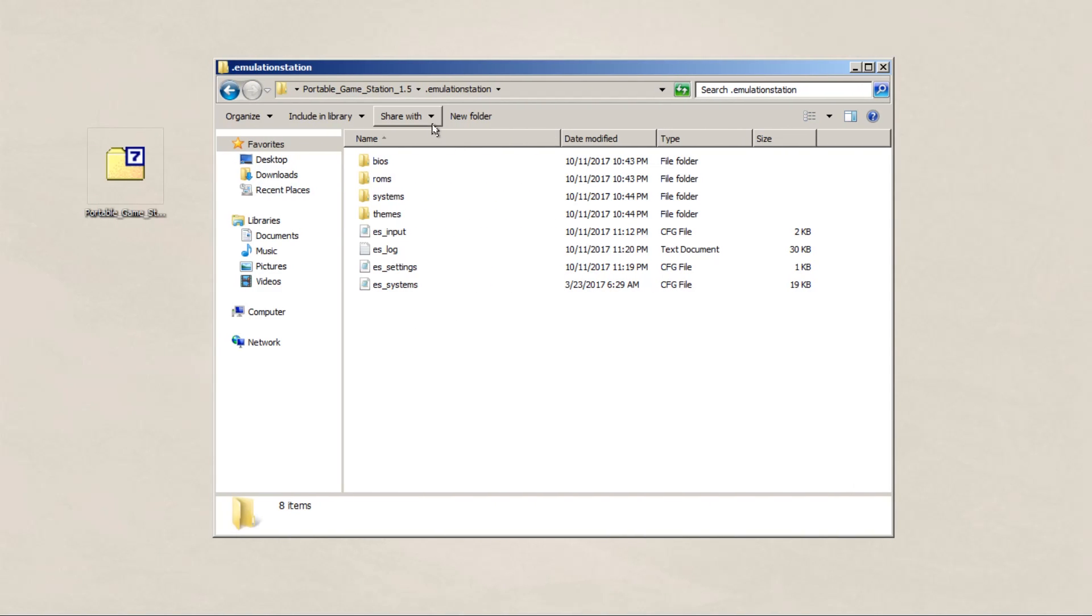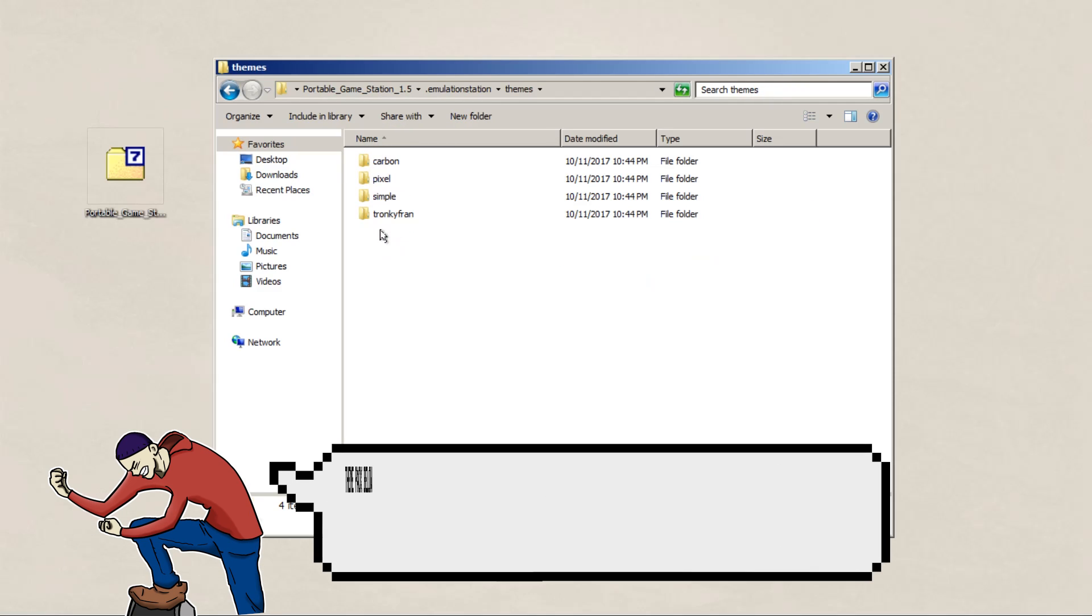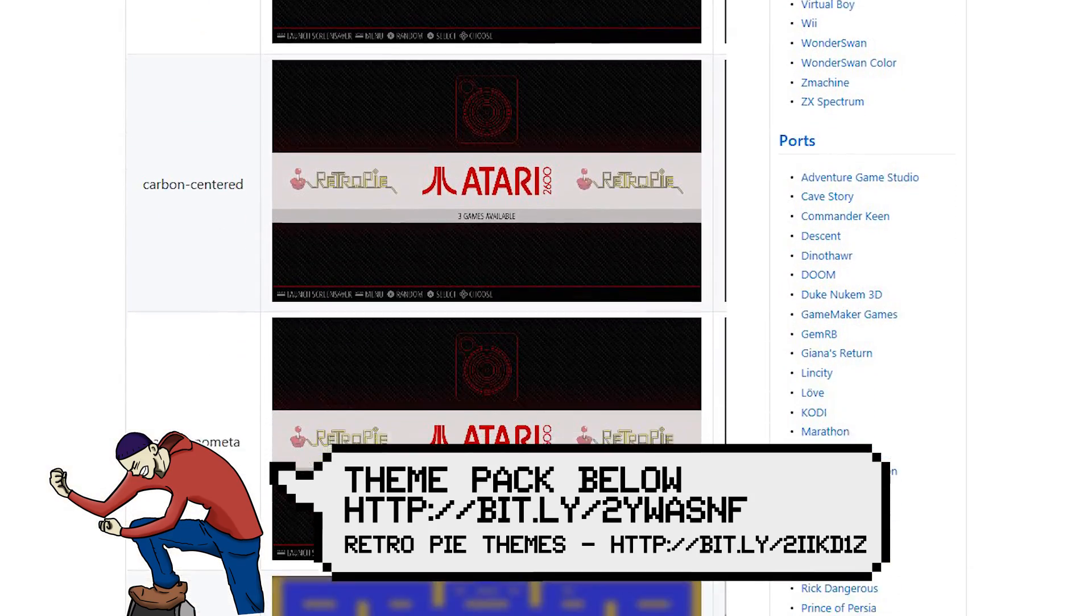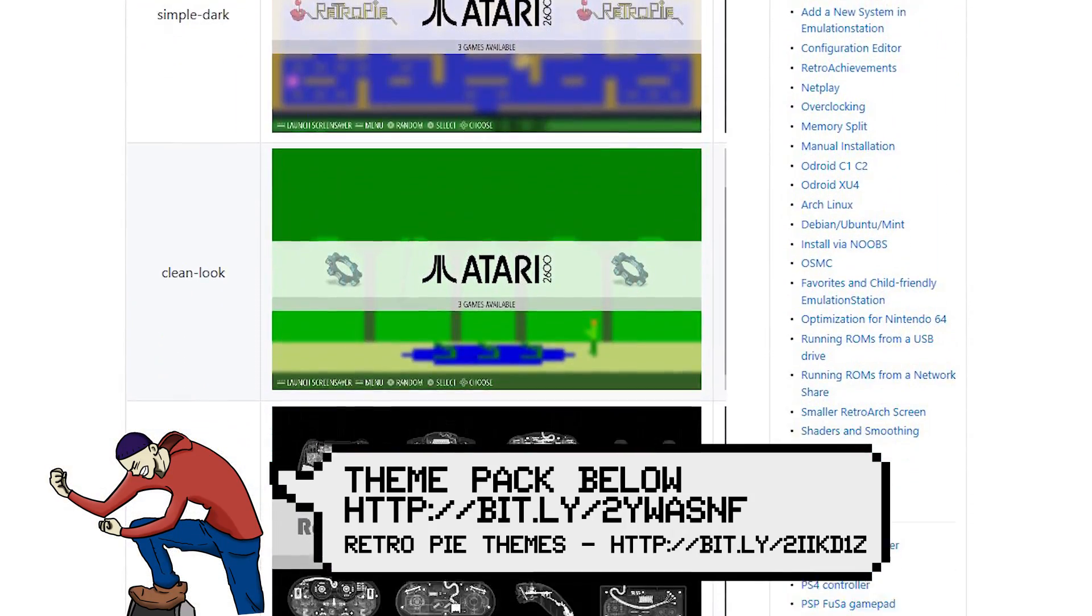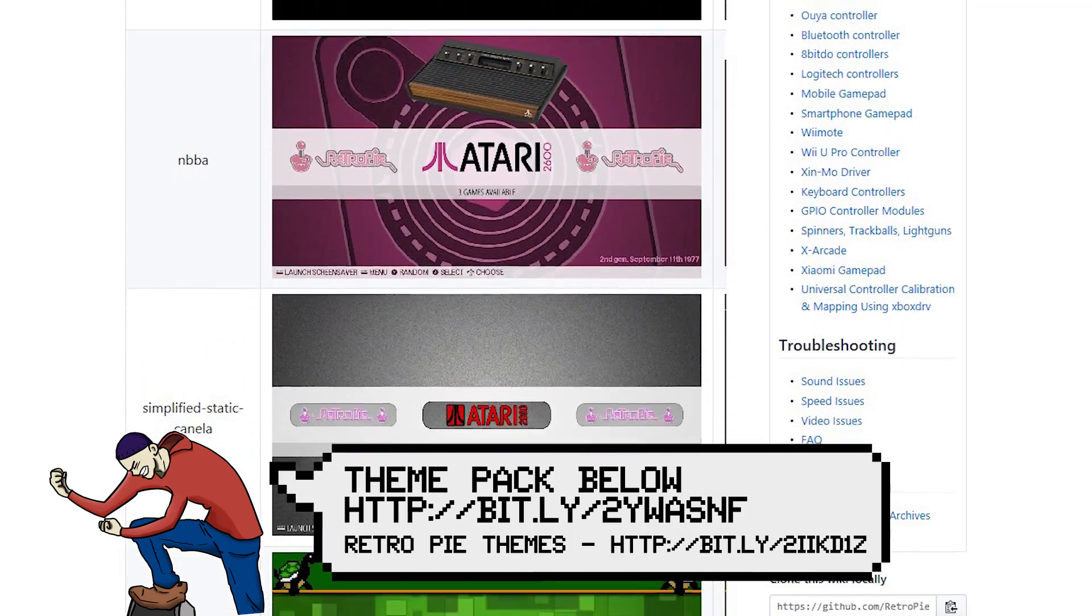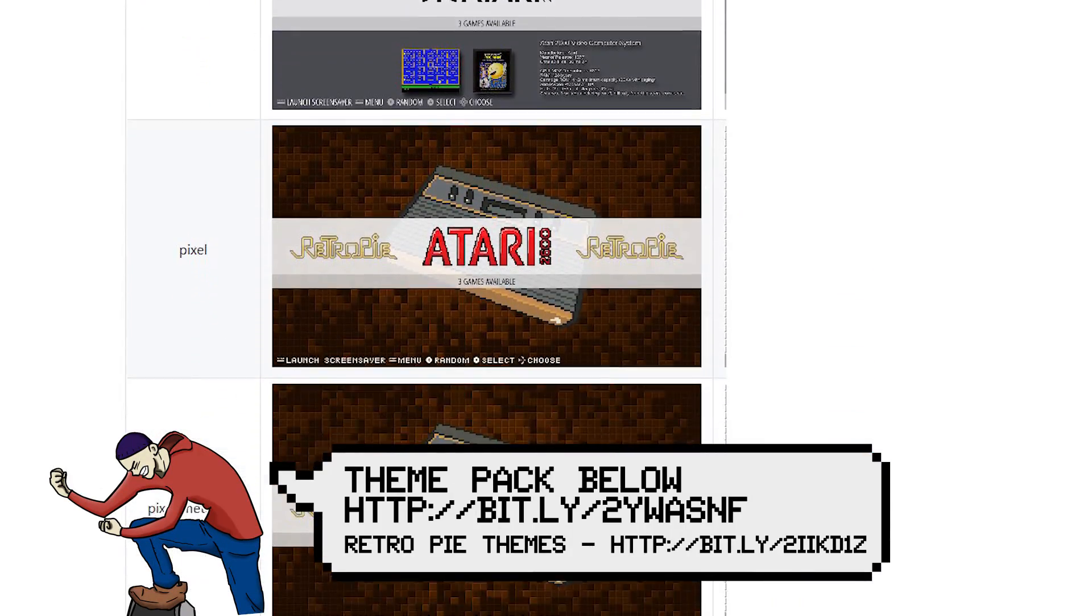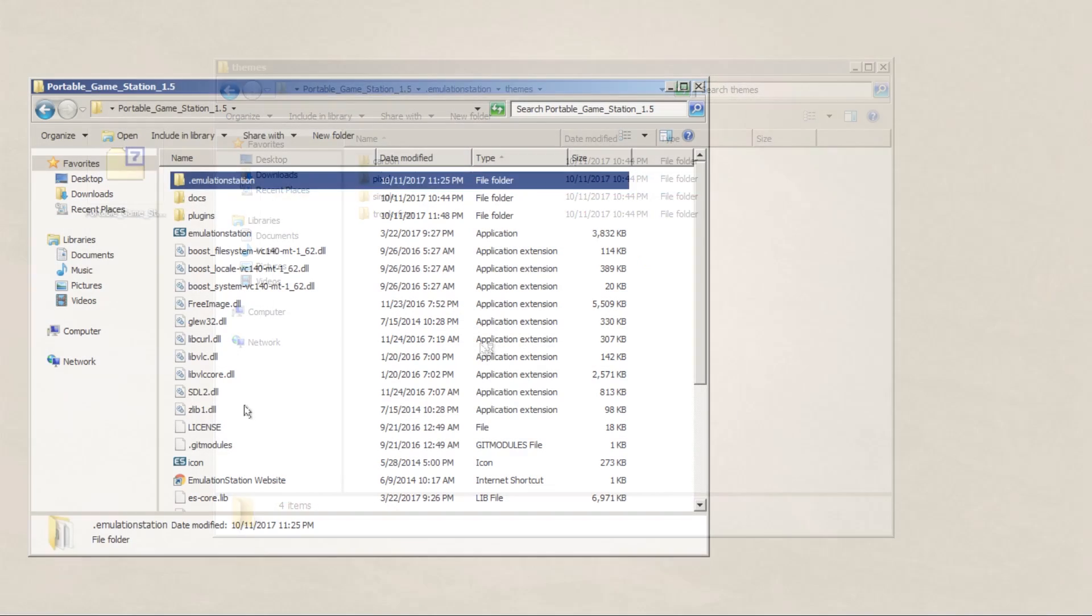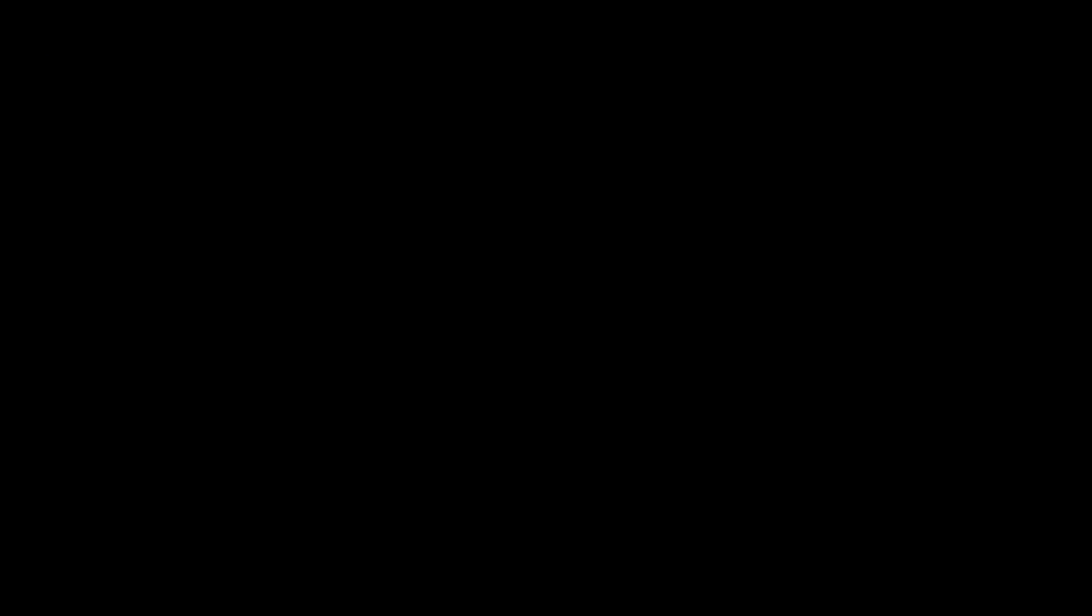The next thing we're going to take a look at is putting themes on your Emulation Station. I included a download link to some of the themes that I use, but I recommend going to the RetroPie website, with this particular page focusing on the themes. In this case, there's a lot of themes to choose from, so it's just up to you and Google to find the download links for each one. And that's pretty much it, so let's boot up Emulation Station again.